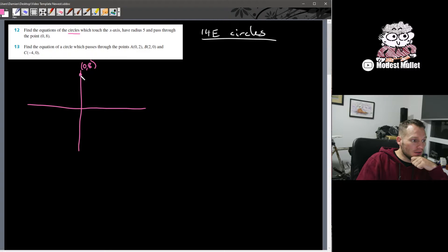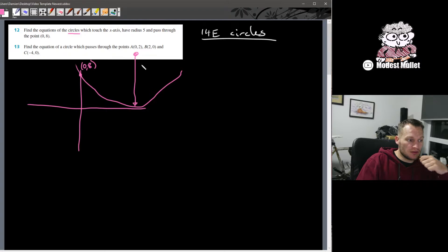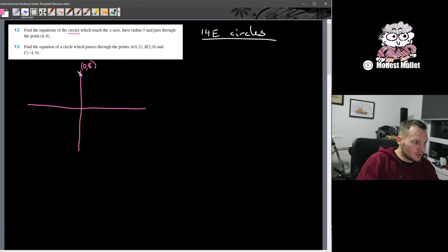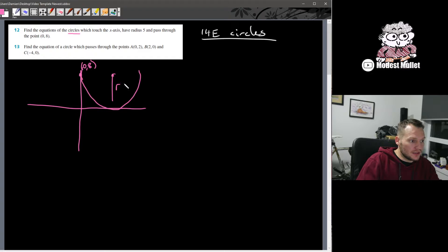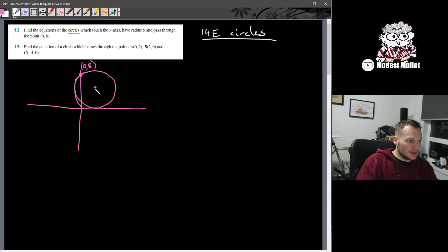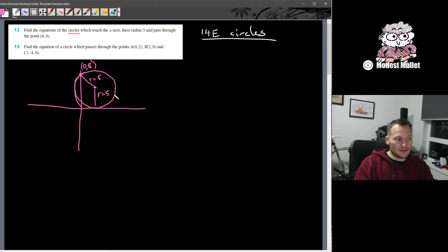Now for it to have a radius of 5, it's certainly not going to be a large circle where the centre is up high — that radius would be bigger than 5, actually bigger than 8. The way we can get a radius of 5 to go through the point (0, 8) and just touch the x-axis would be something like this. The radius is 5 here, so that's one of the circles.